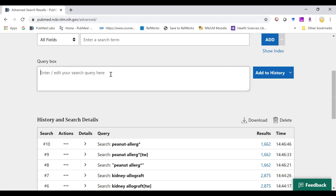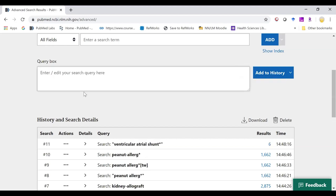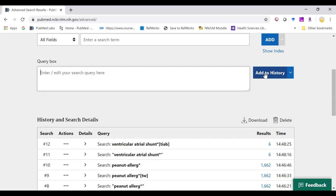We can try it with our quotation marks using a term that is found in the index. And we can try it with the field tag. And we see we're able to find results without getting the error from PubMed.